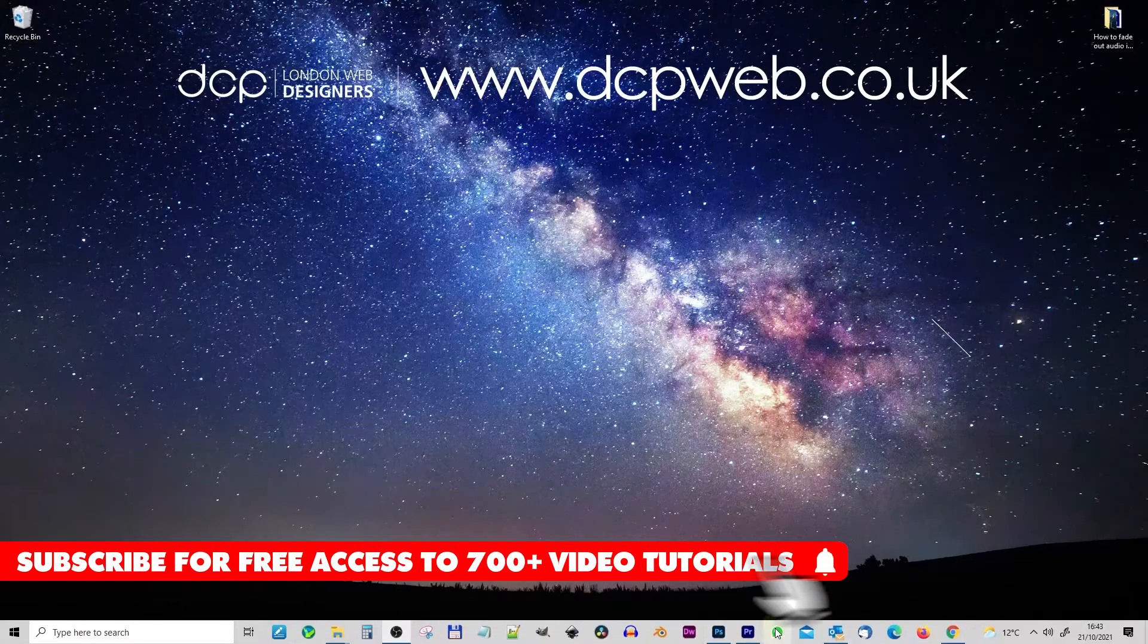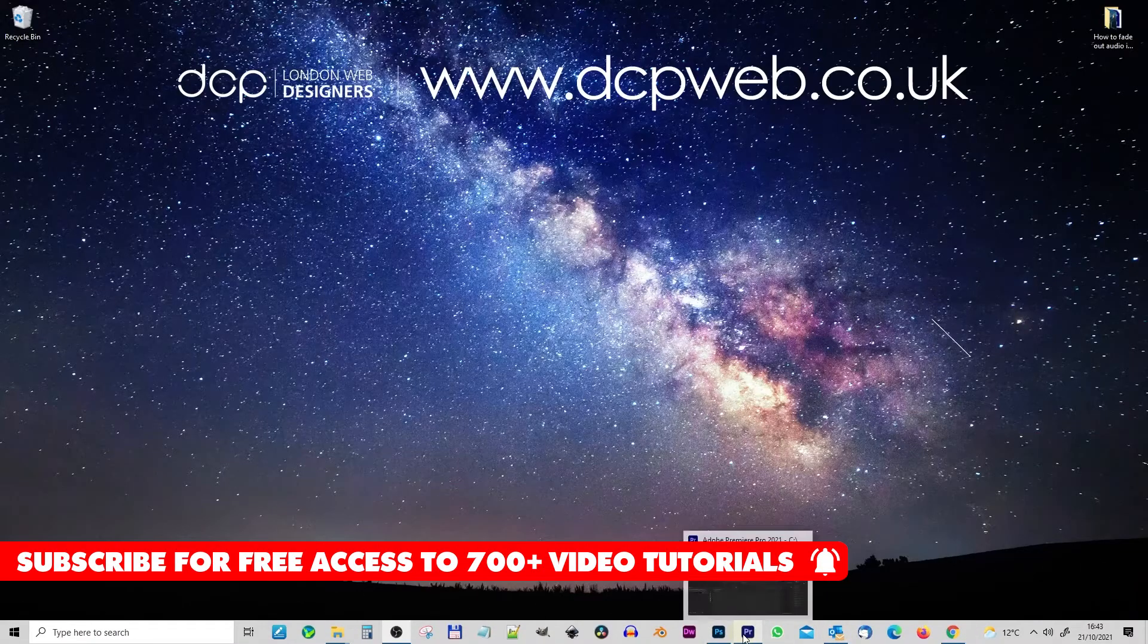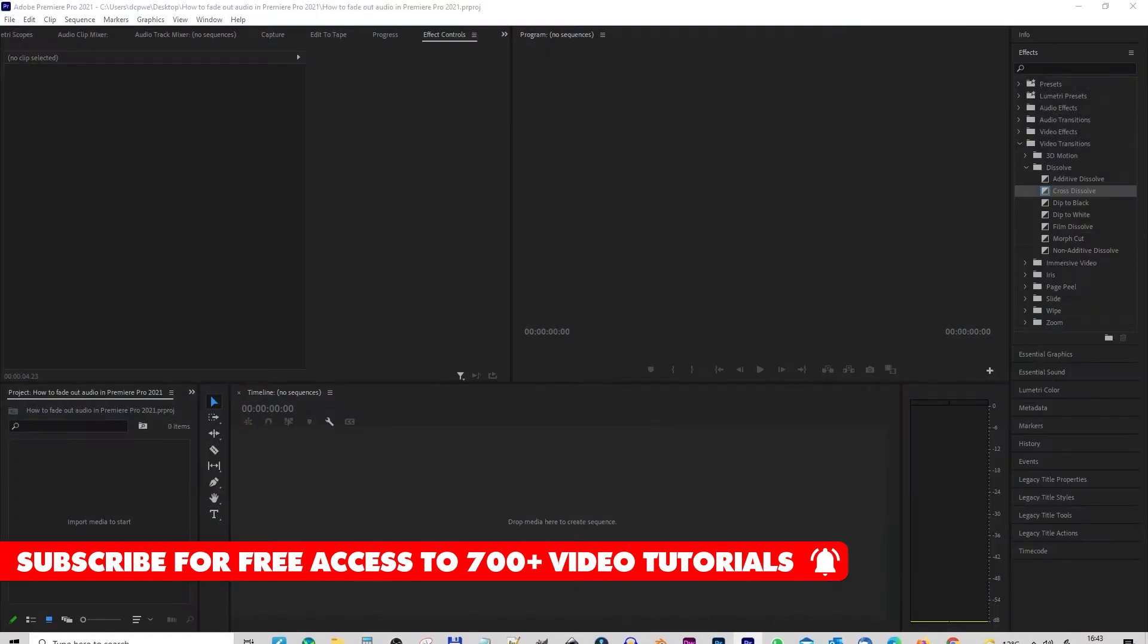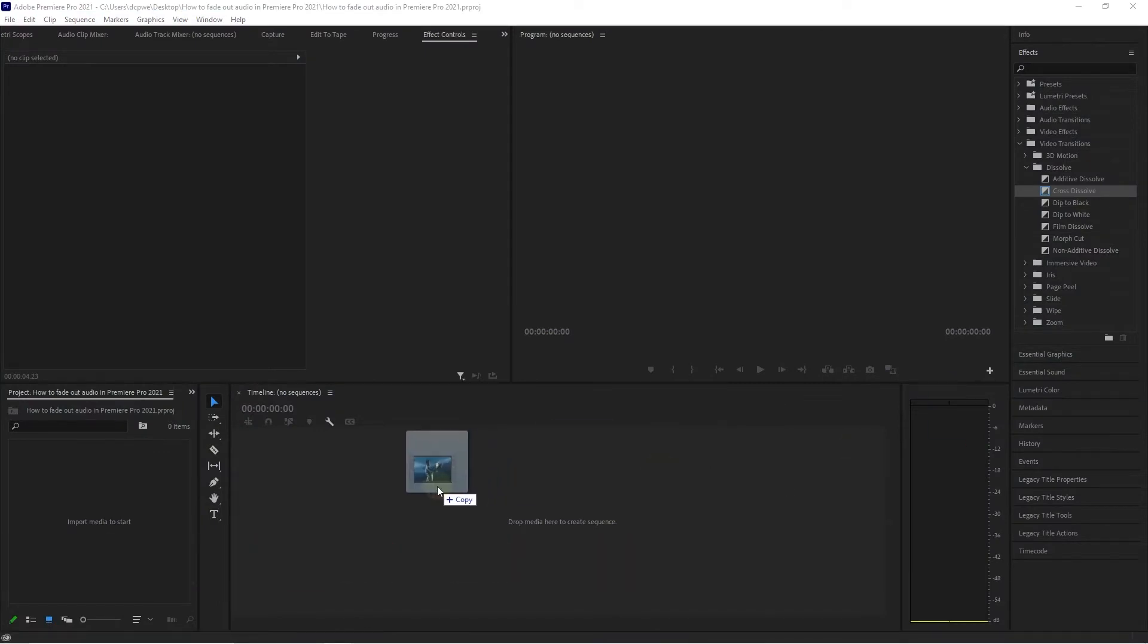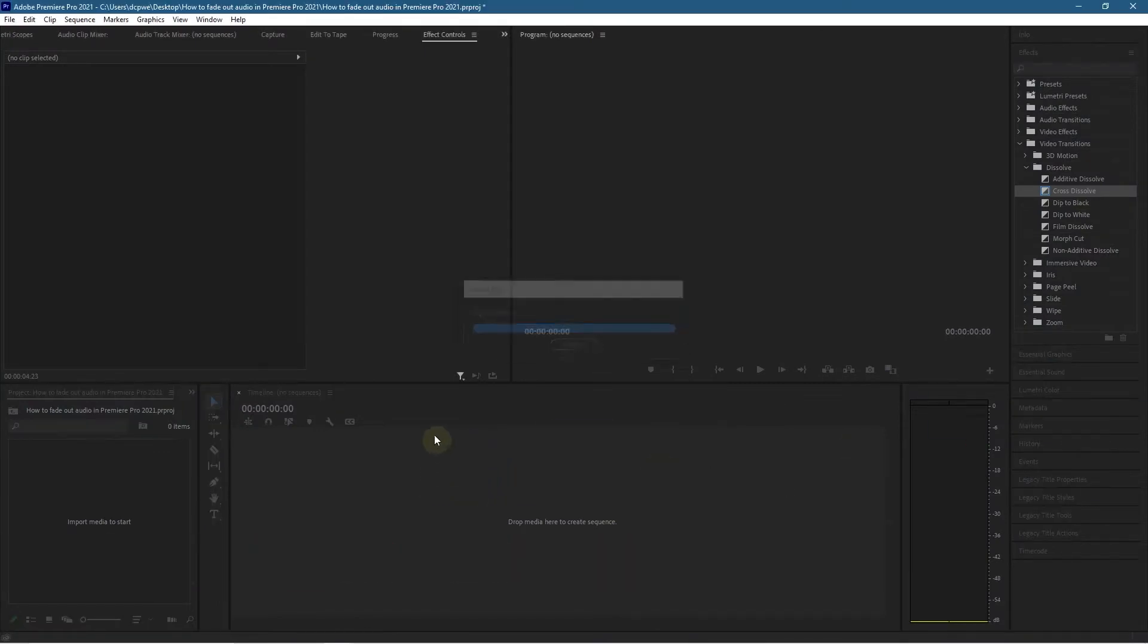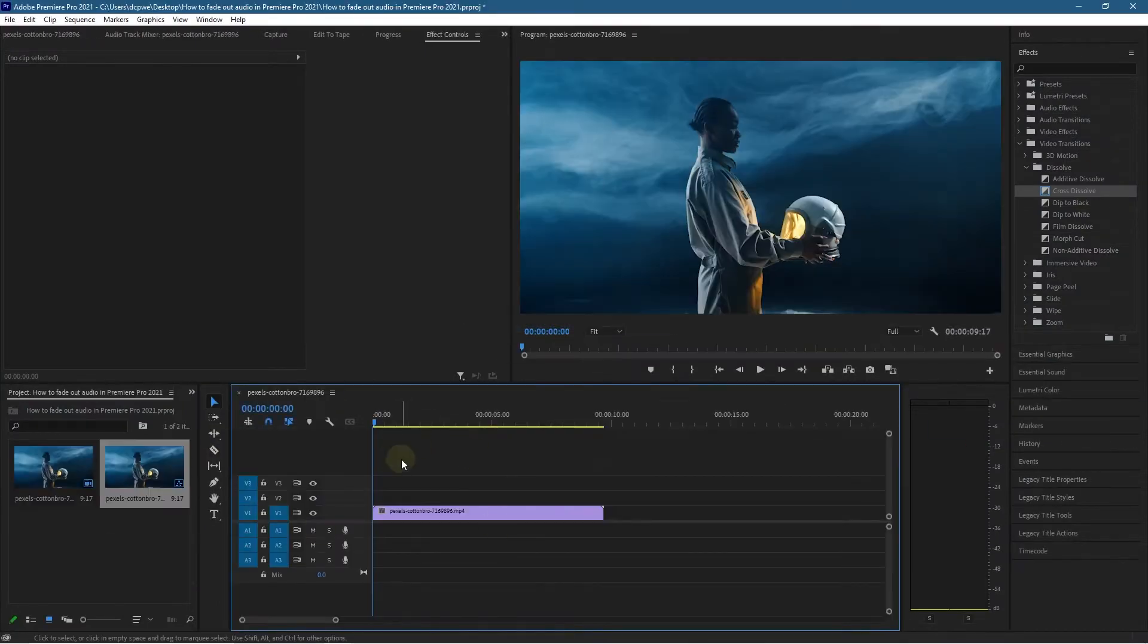Okay, let's go ahead and open up Adobe Premiere Pro. The first thing I'll do is drag and drop this video clip onto the timeline. I downloaded this video clip from the Pexels website. I'll put a link to that in the YouTube description.